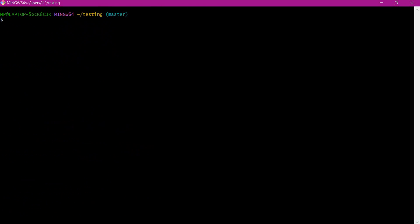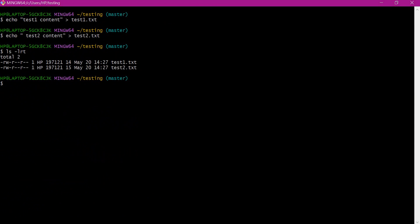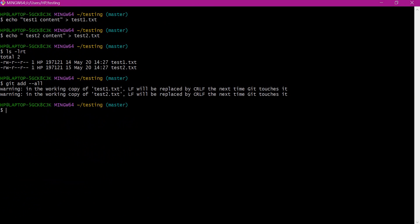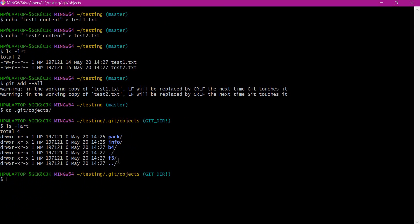Now I will create two files and add them to the git repository. So now we have created two files. Let us add these two files to the git repository using the git add command, giving the all option to add all files. So now these two files are added. Let us go to the git objects directory.